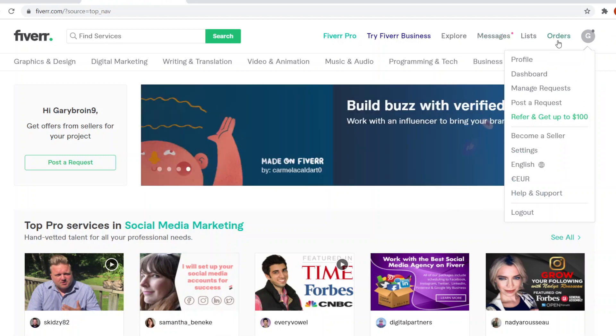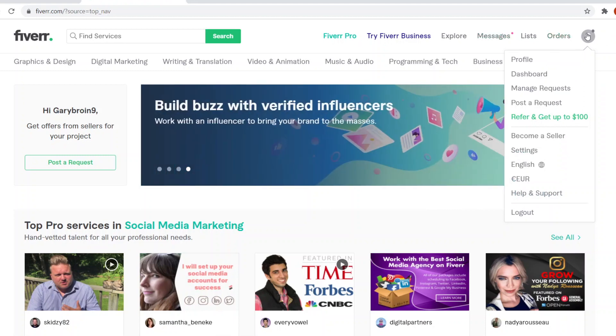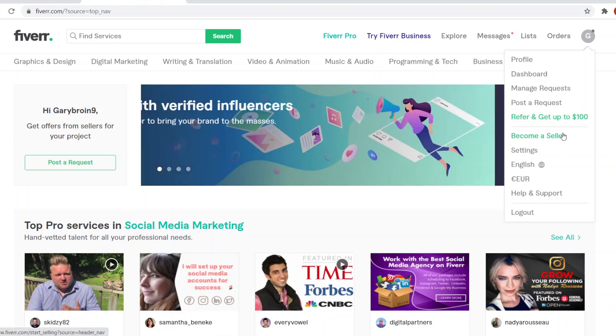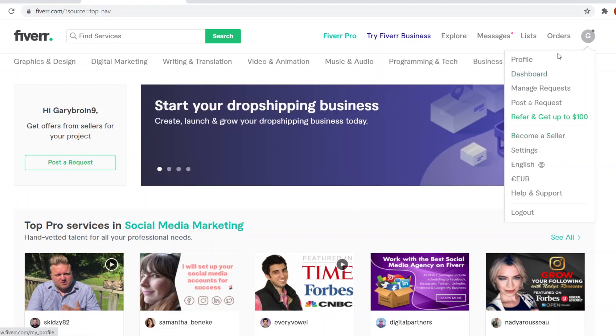If you click on your profile picture in the top right corner, you'll then see become a seller showing up right here in the drop down menu.